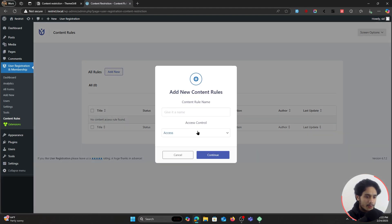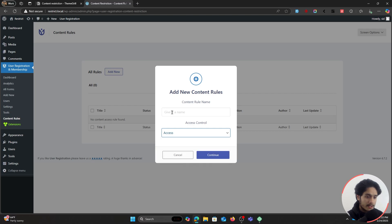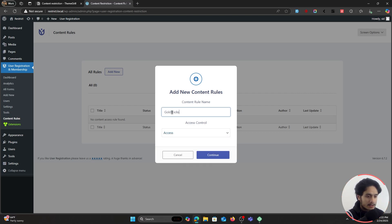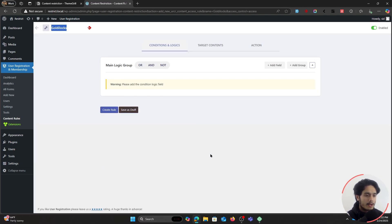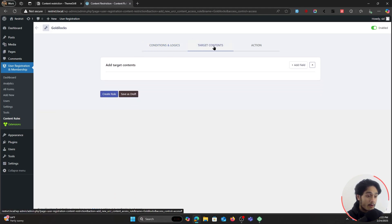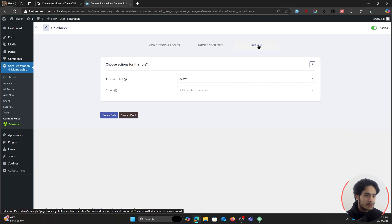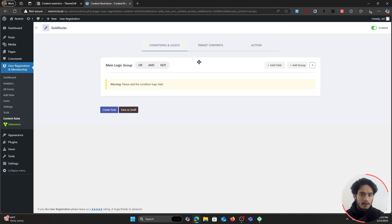Within Content Rules we can add multiple different rules to restrict content. If I click on Add New, I can add a new rule — it can either be an Access rule or a Restrict rule. For now I'm just going to leave it at Access and type in Goldilocks, since that is the page I want to restrict. A new rule is created, and now you've got three different things you can set up: your condition or logic, the target content for that logic, and what action should happen if the conditions are met or not met.